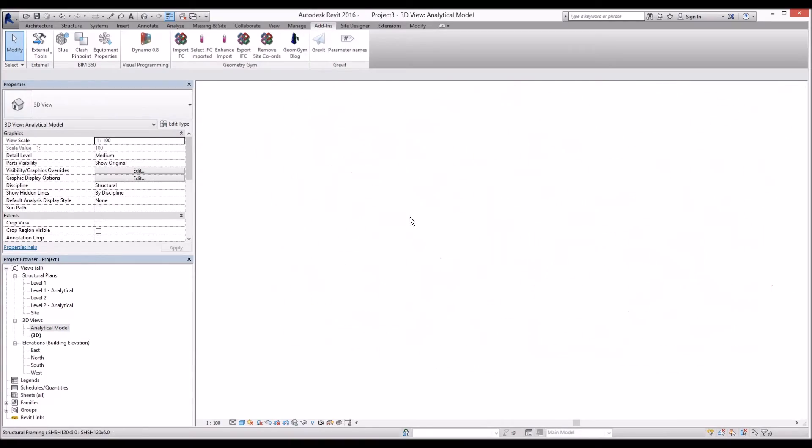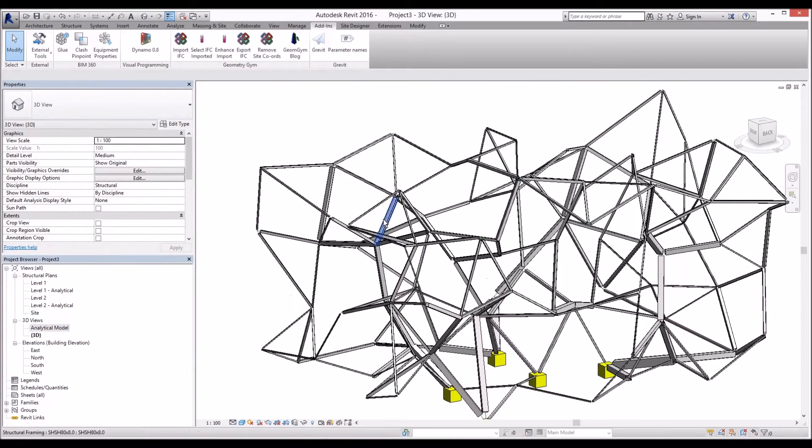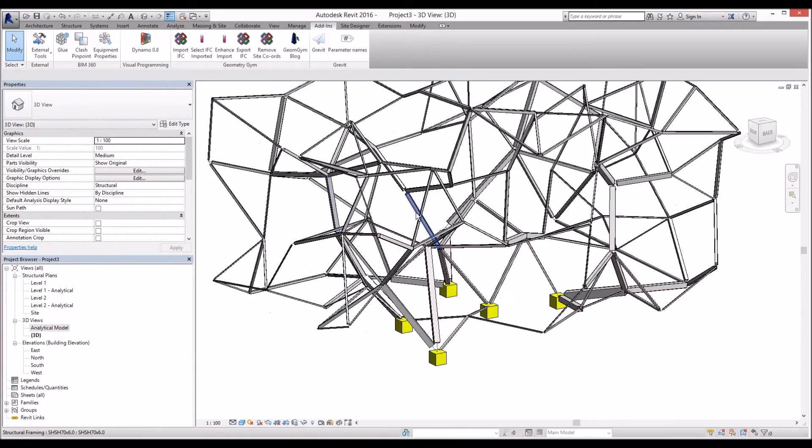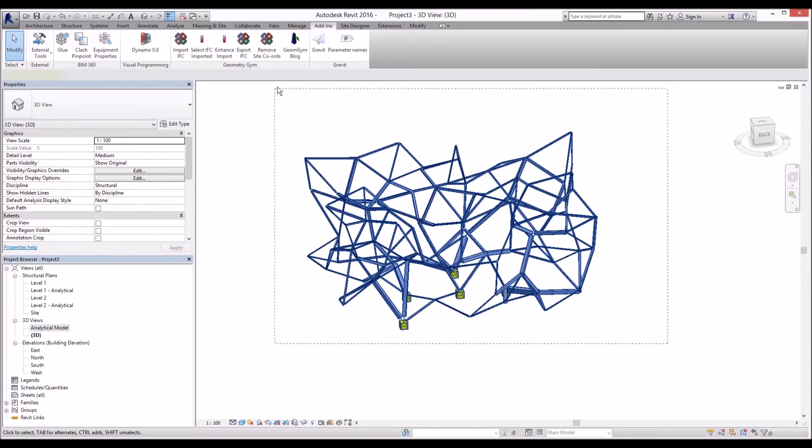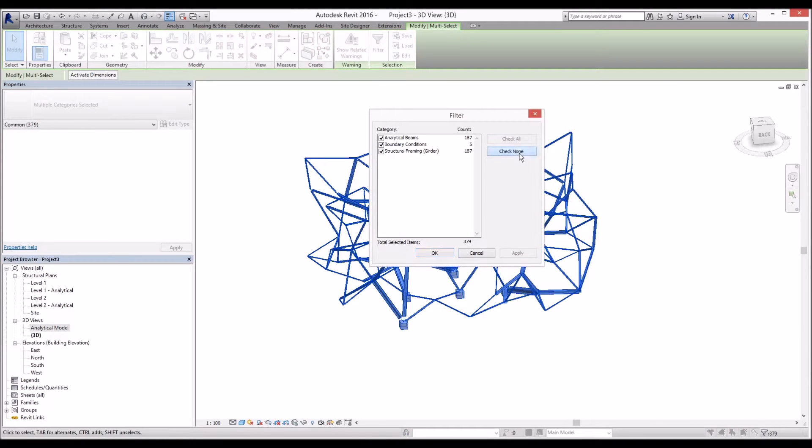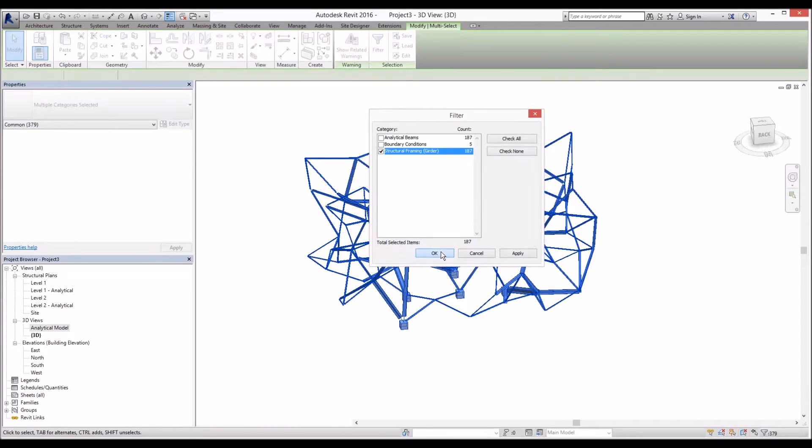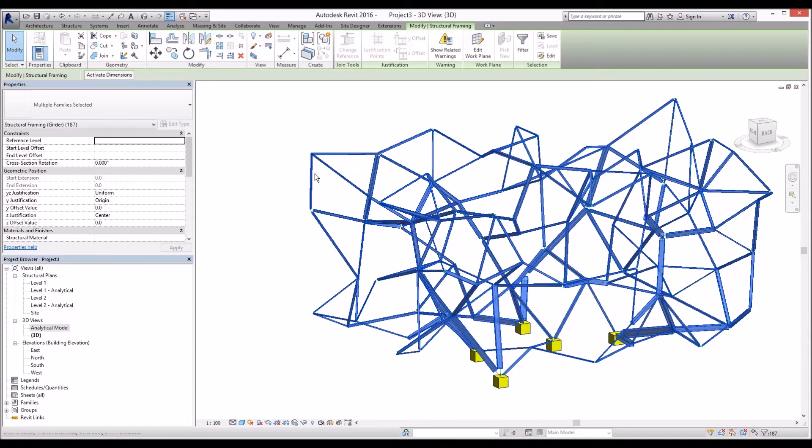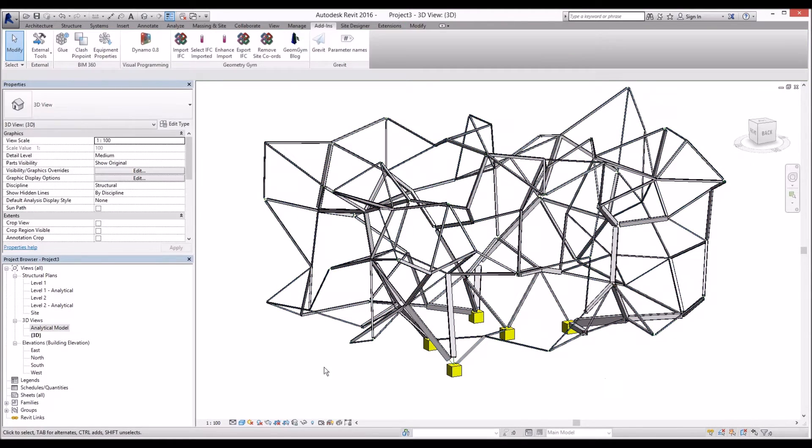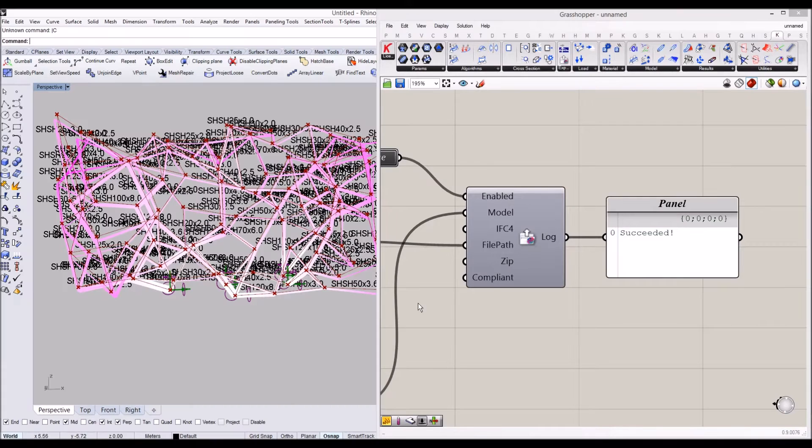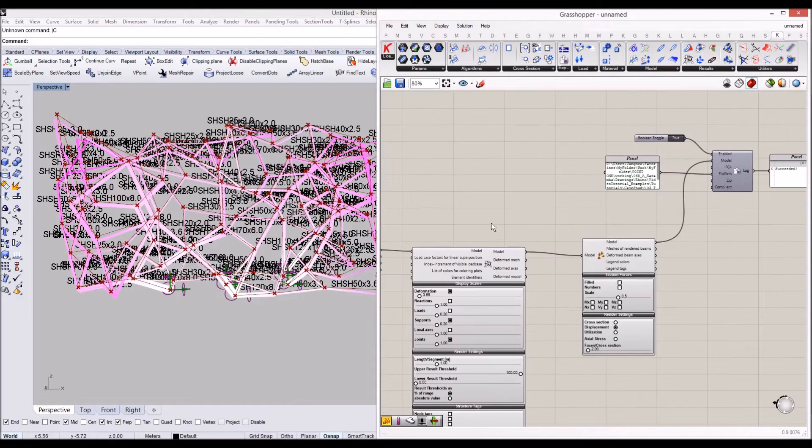Now let's check how many exact beams we have. I'll just select them all and I'm going to take structural framing. We have total 187 beams in our Revit view.